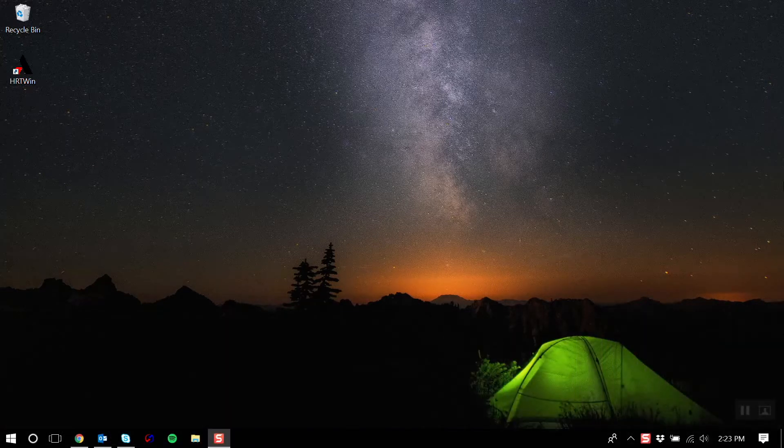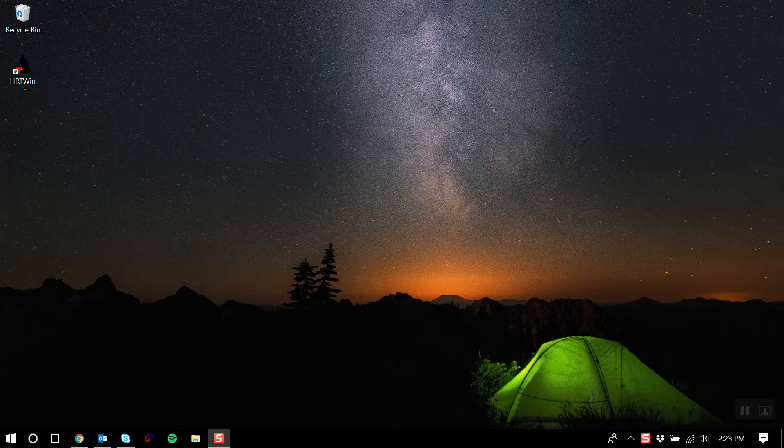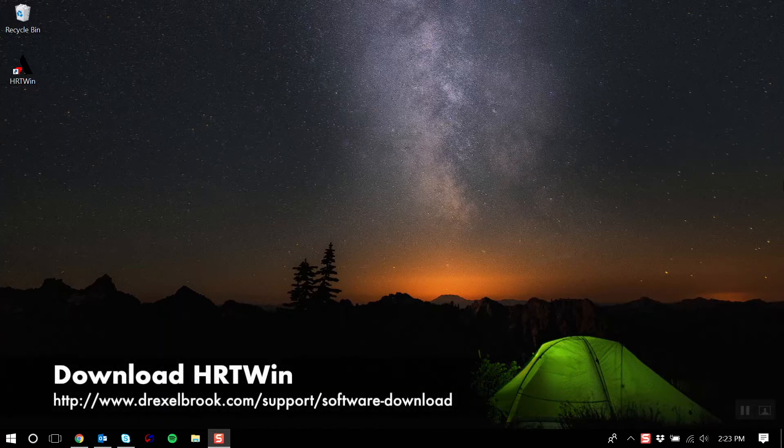Heartwind is Drexelworks proprietary software that is used across most of our heart-compatible products for calibration, configuration, and troubleshooting. The software is available as a free download from Drexelworks.com and is compatible with Windows XP and above.